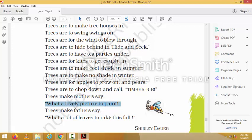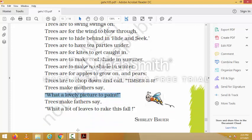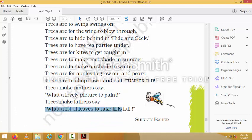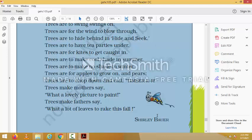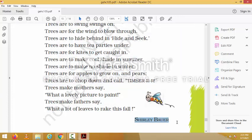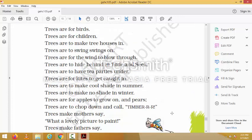'Trees make mother say what a lovely picture to paint' — if a tree can be seen by your mother she would say what a lovely picture, it would be so lovely to draw. 'Trees make father say what a lot of leaves to rake.' That is the poem by Shirley Boyer. Thank you.